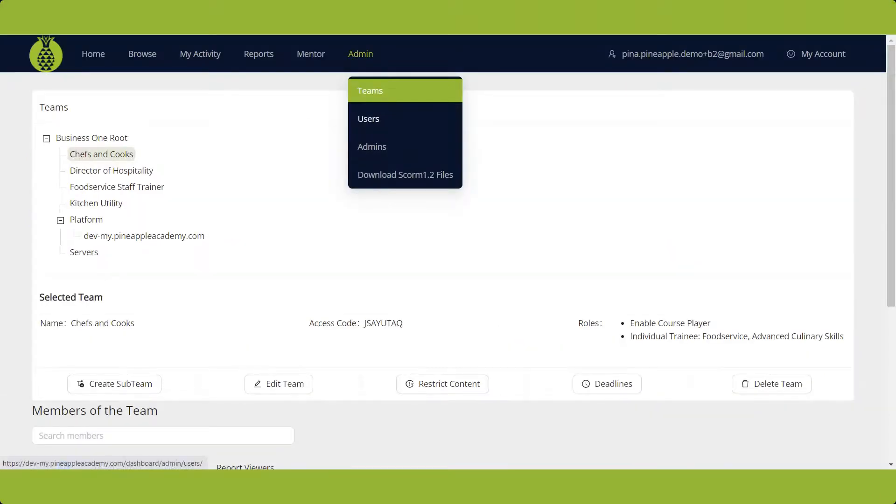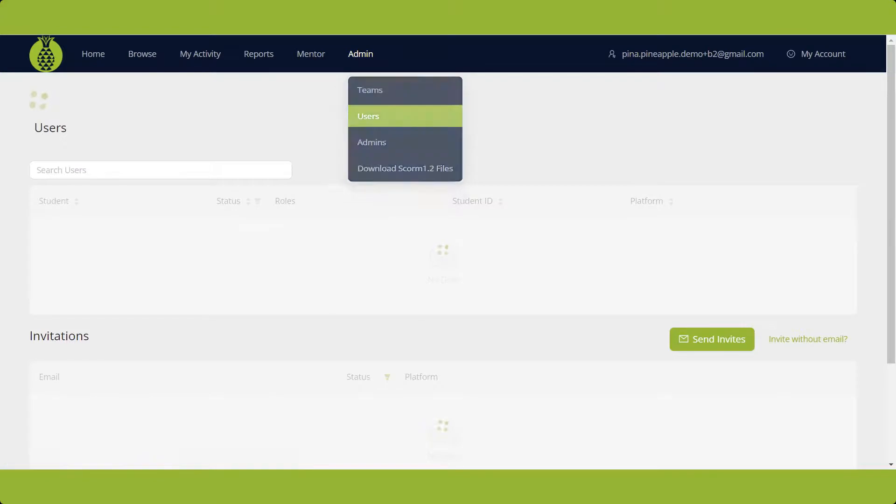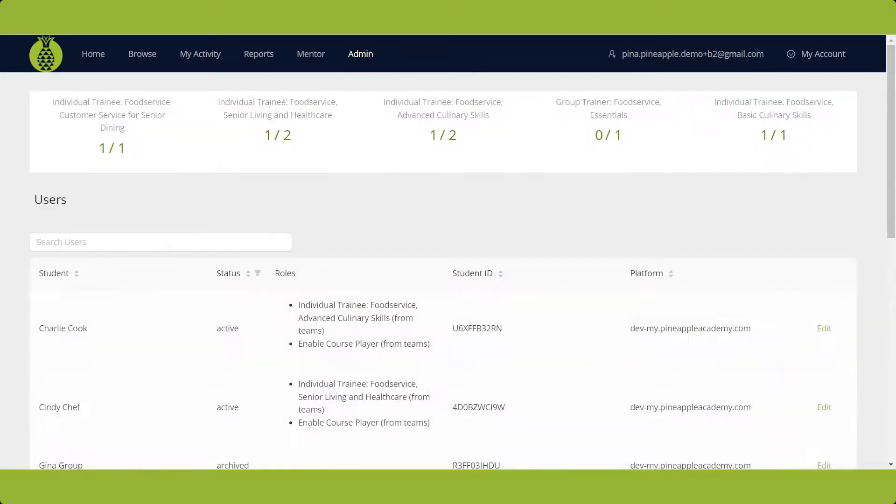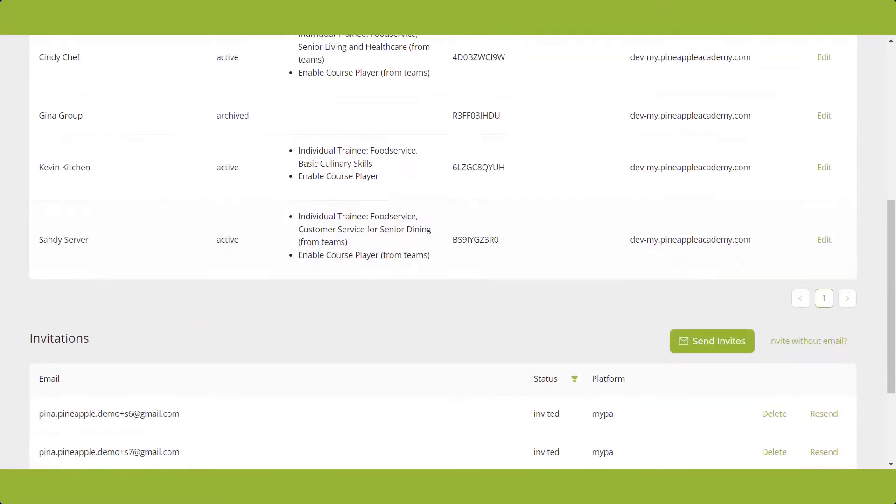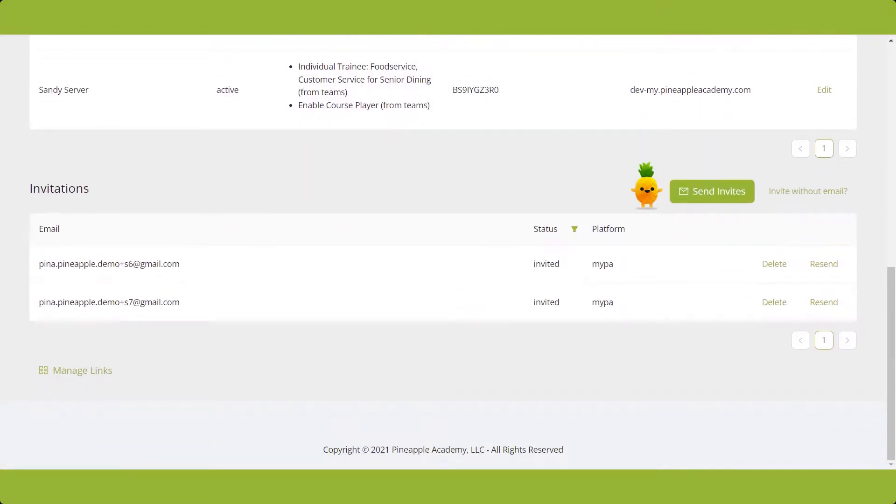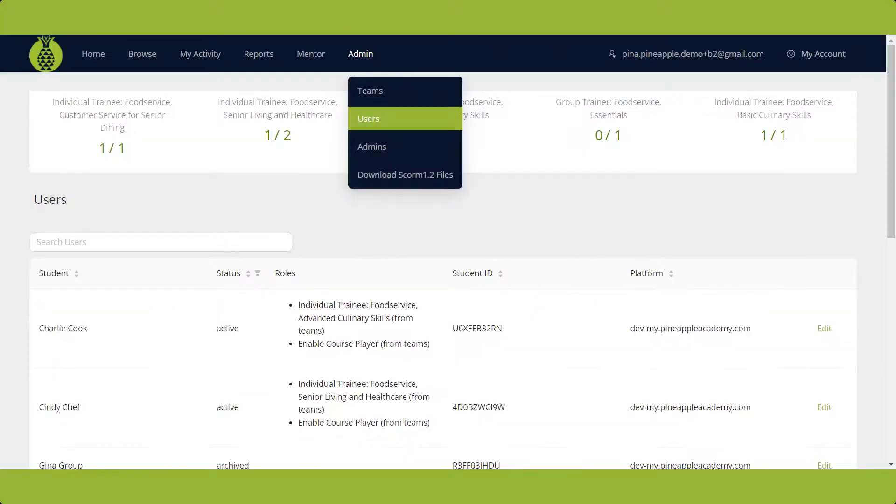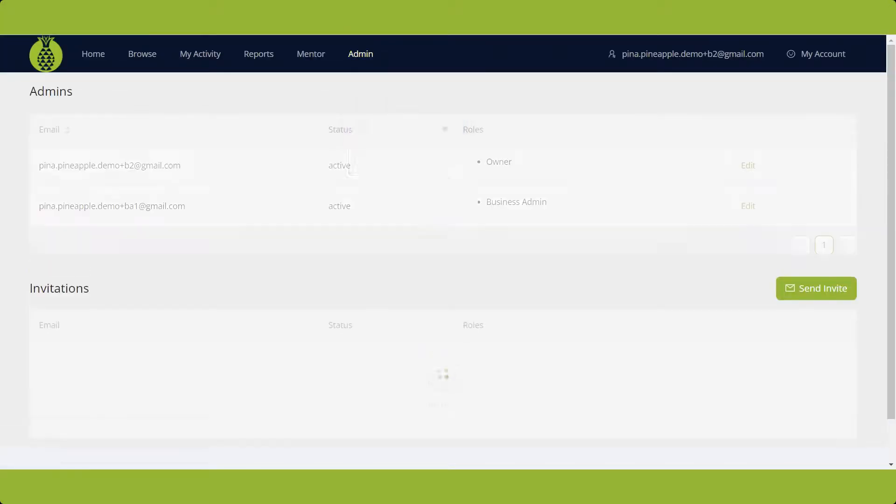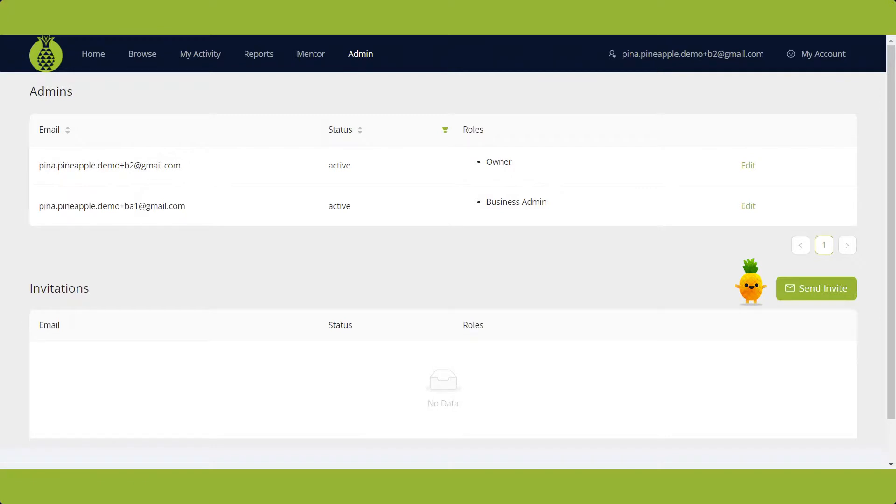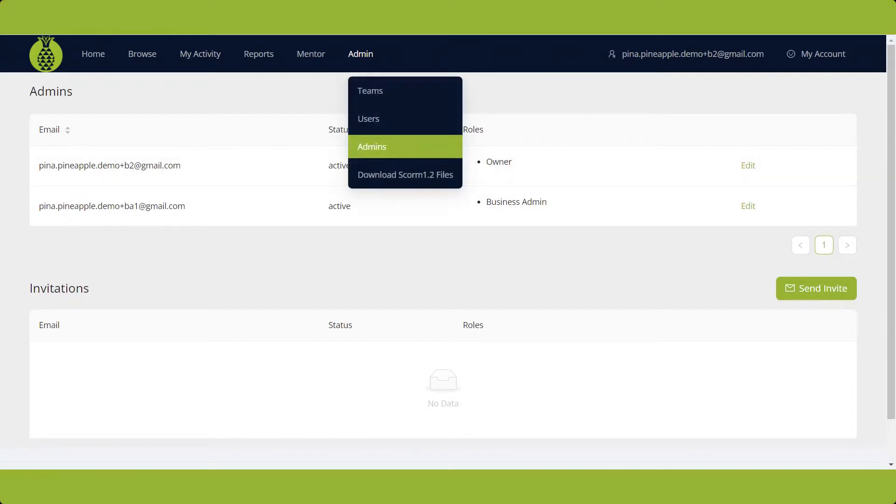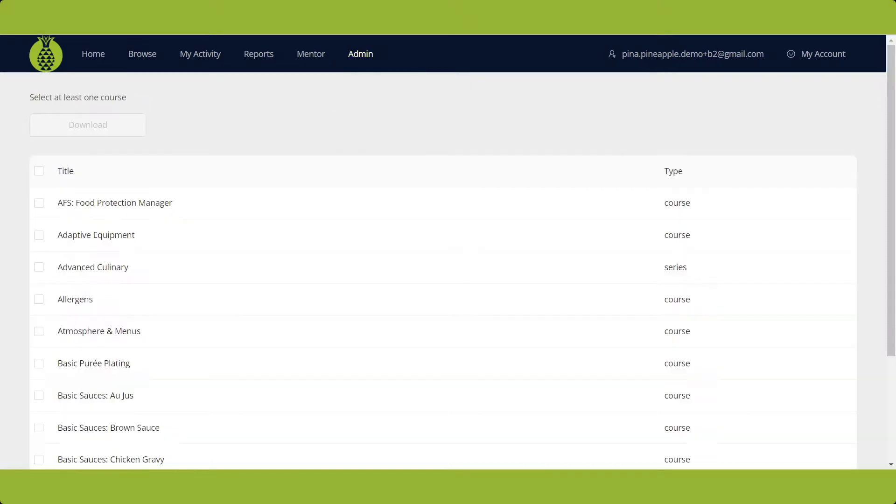The Users section is where all students are listed and can be edited, and where you invite new students. The Admin section is for managing and inviting admins to help manage students and reporting. If you're using an external LMS, SCORM 1.2 files can be downloaded here.